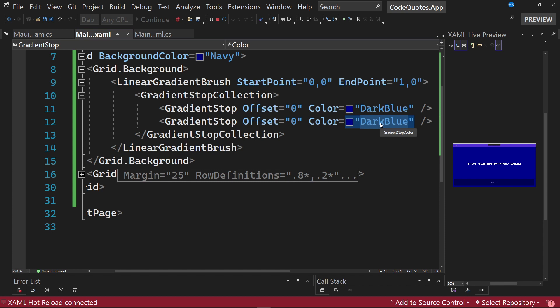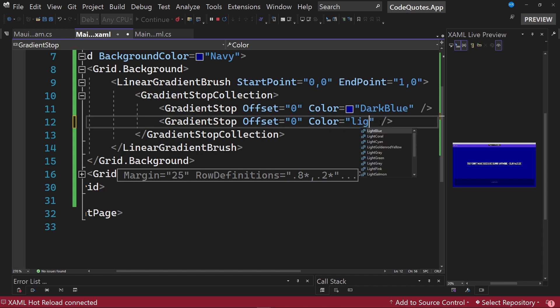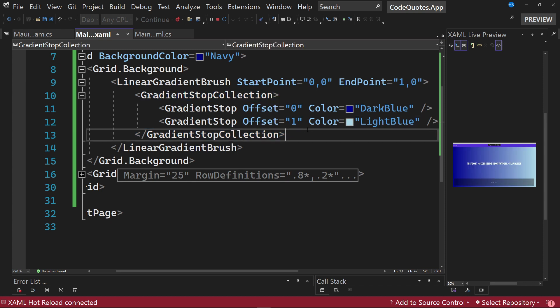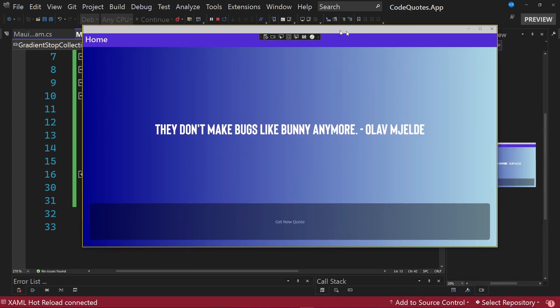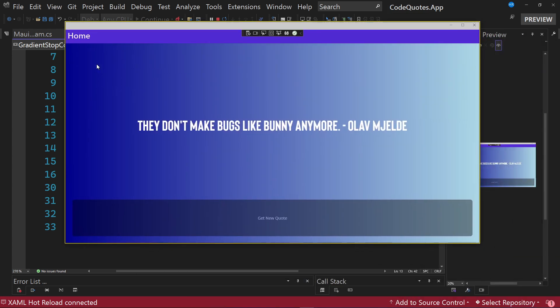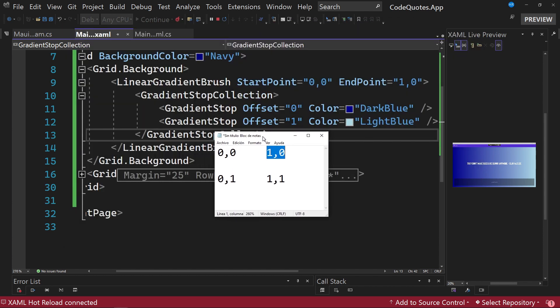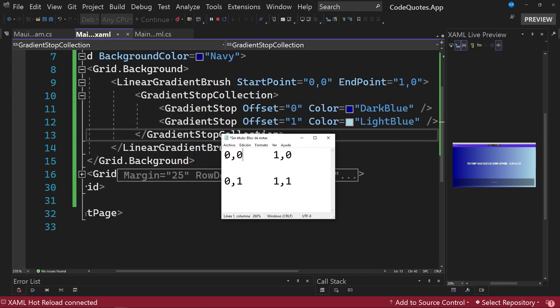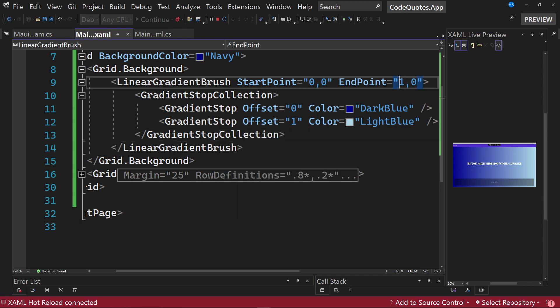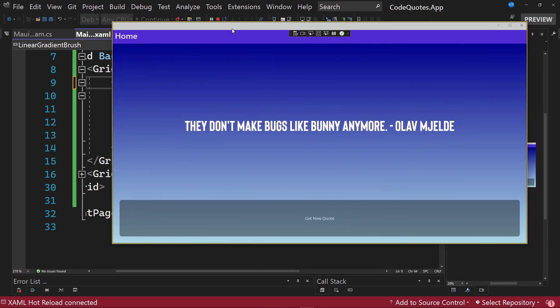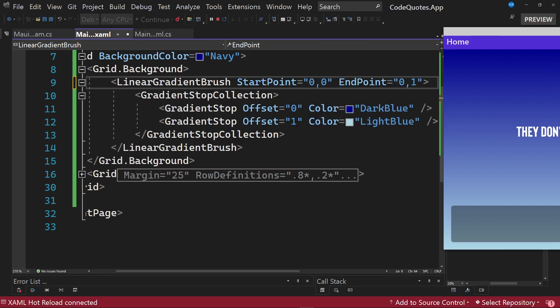To visualize correctly the gradient we must change the second color to light blue and the offset to a value equal to 1. With this change we can see this gradient on the screen. If we wanted to have a gradient from top to bottom we would have to specify the initial value as 0,0 and the final value as 0,1. So let's try these values, save the changes and we already have this preview.